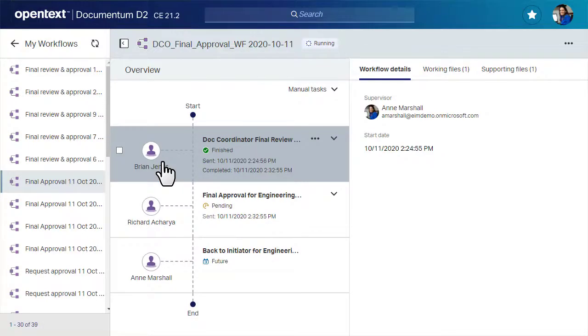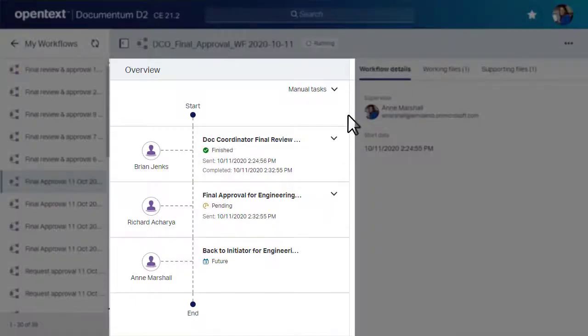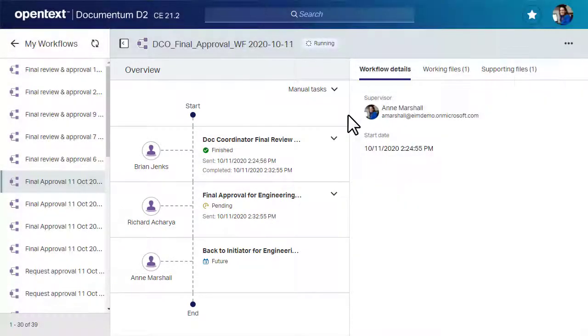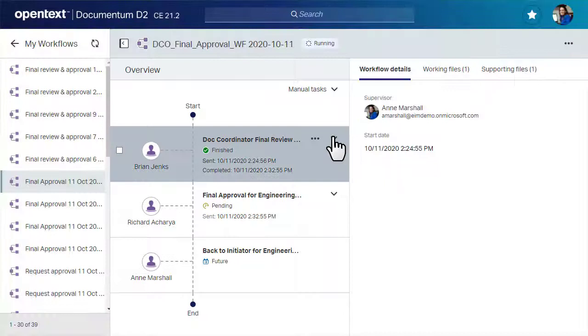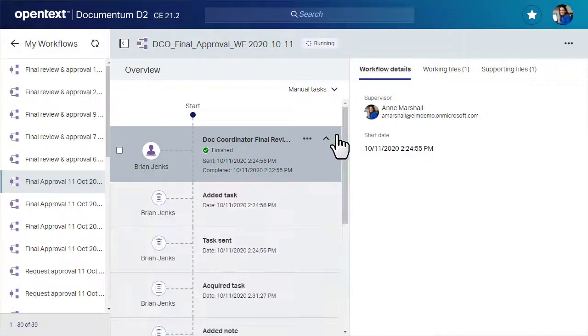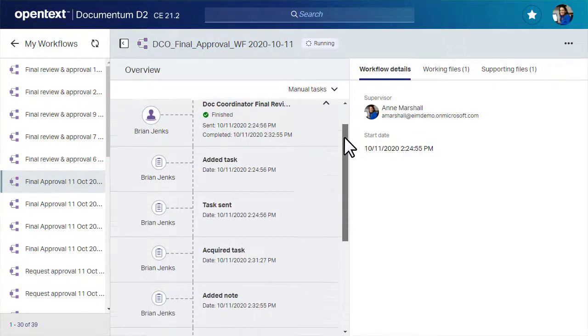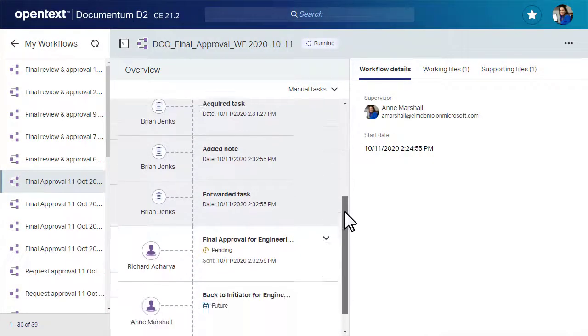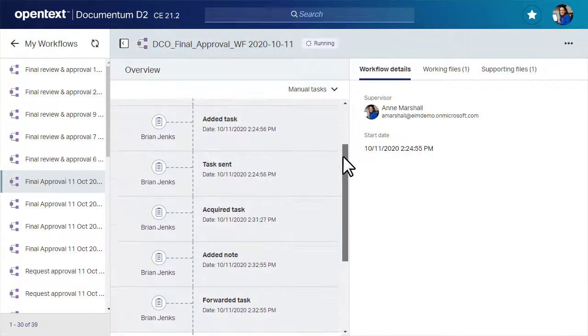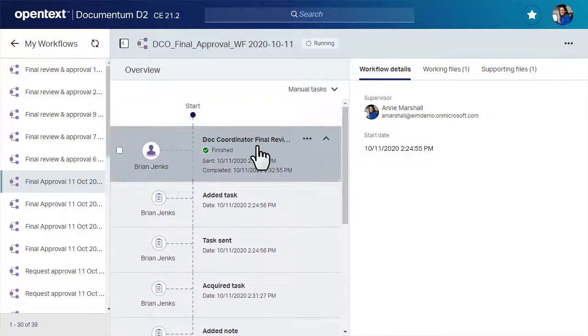This view includes a timeline overview, which lays out the workflow from start to end. Expand tasks to see the status of each subtask, then click a task to read its details.